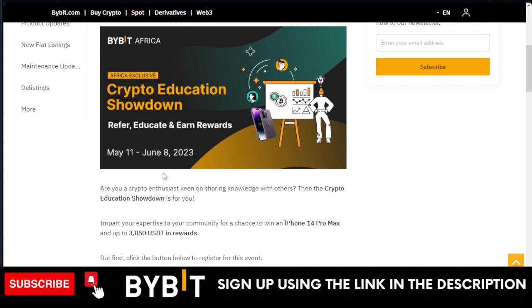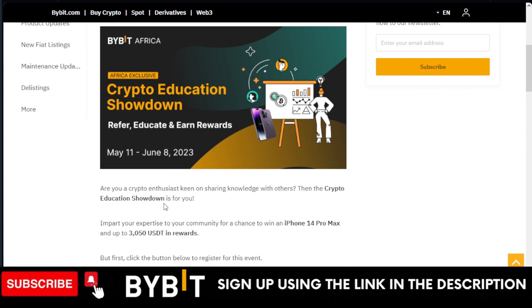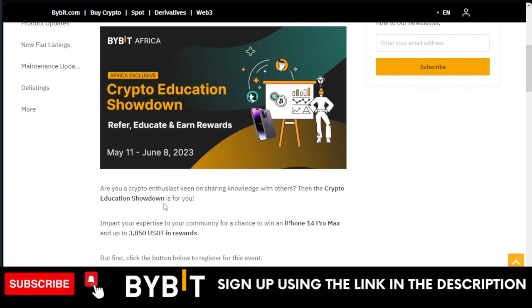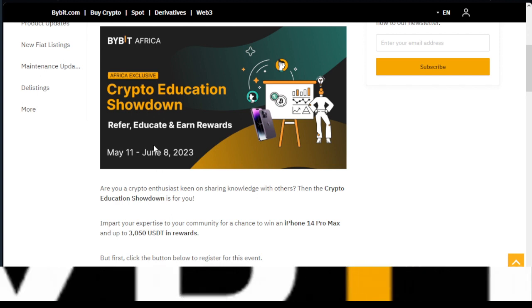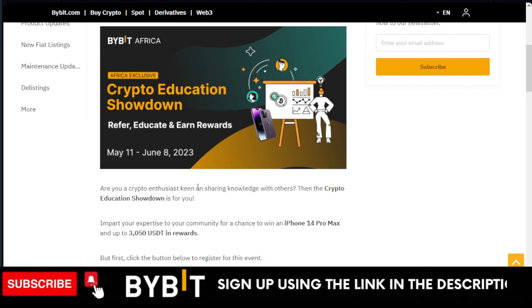All you need to do is educate people. I want to urge you, once you have a social media account, you can actually participate in this ongoing campaign. All you need to do is create content around Bybit.